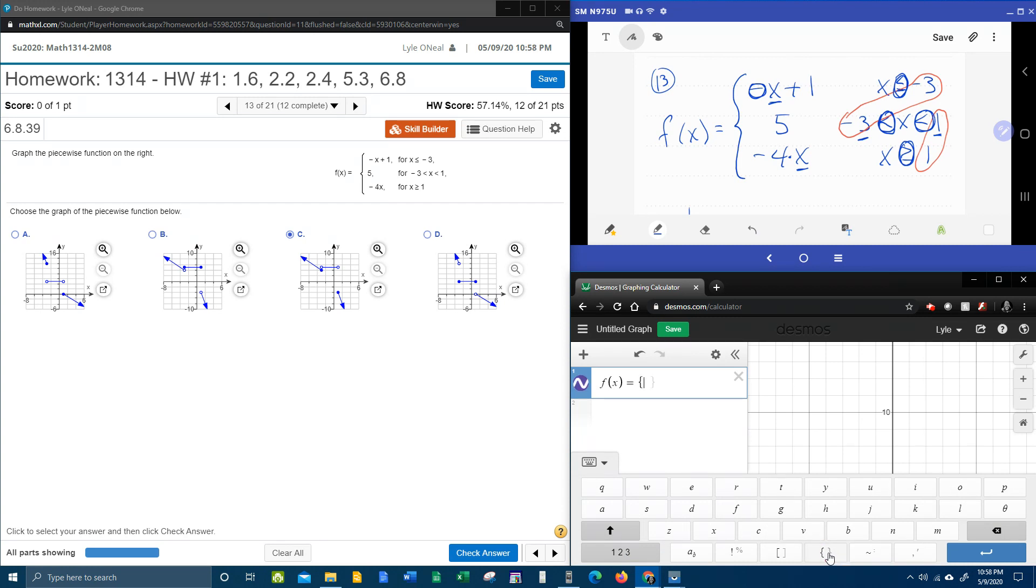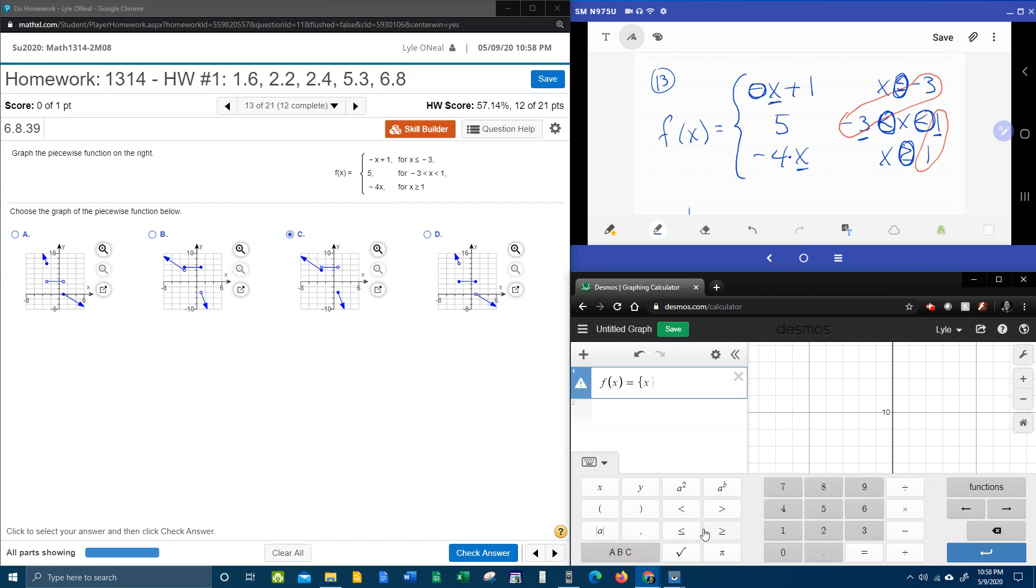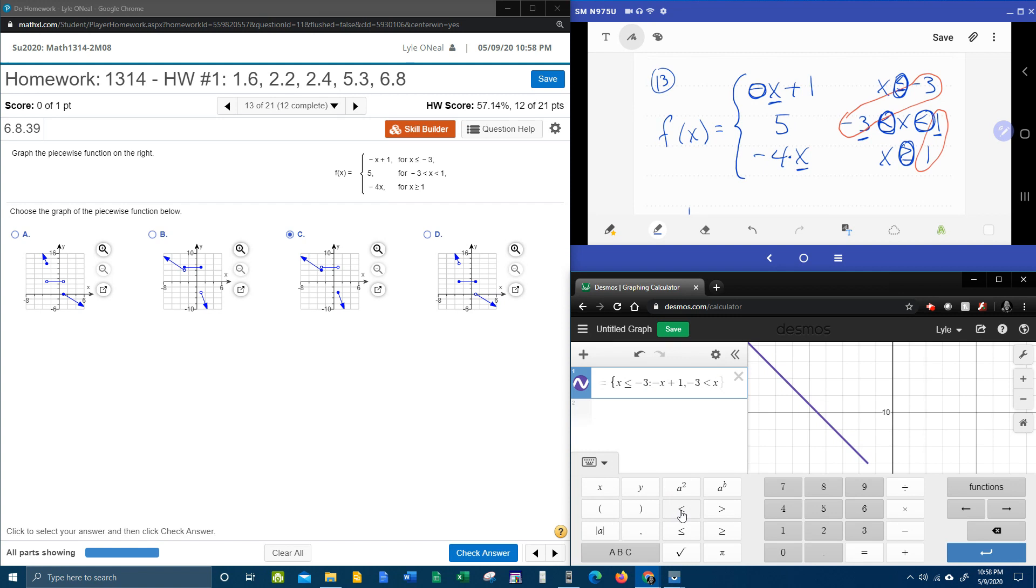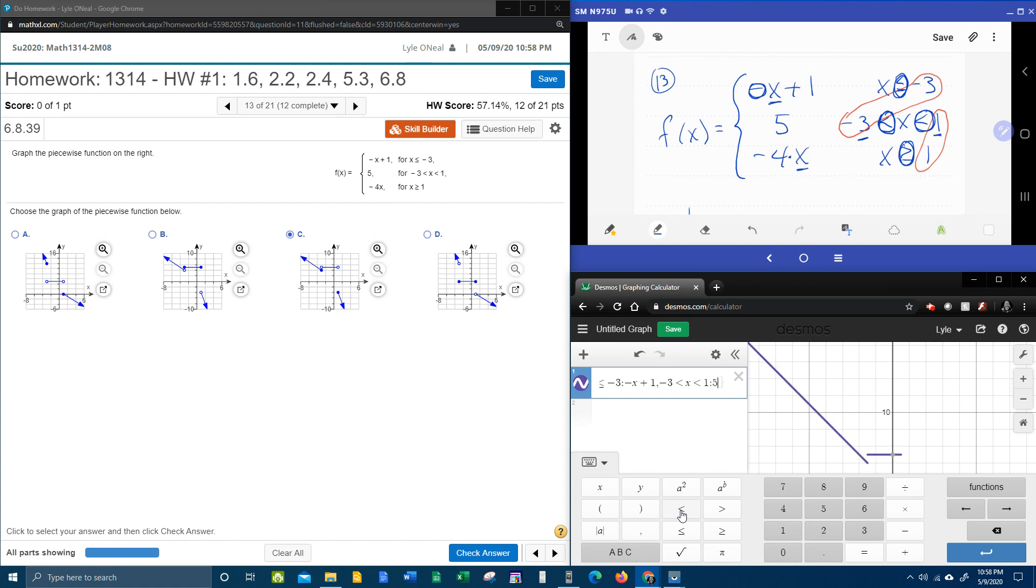And then it's condition, colon, function. So the first condition was x is less than or equal to negative three, colon, and the function was negative x plus one. And then comma, and then you do the next condition and function. So the next condition, negative three is less than x is less than one, colon, the function is constant, five, comma.